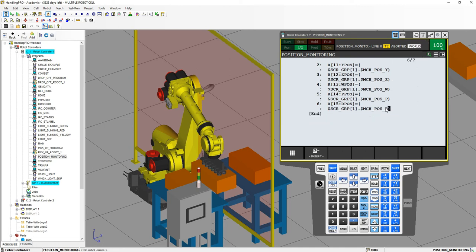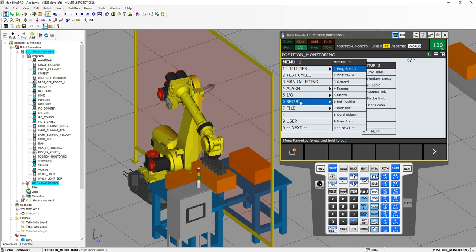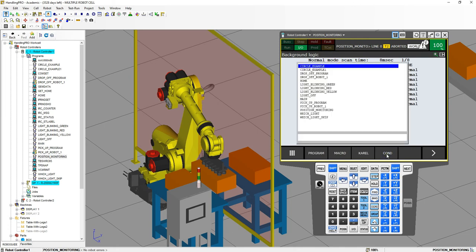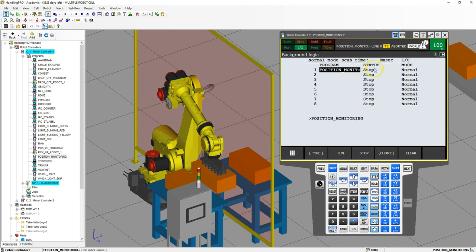Now we want to do this continuously in the background. We could call this for each program, but there's an easier way. Go to Menu, then Setup, arrow over to something known as Background Logic or BG Logic. Inside BG Logic go to Program, click there, go to Choice, find our position monitoring program, and enable it — set it to Run. Now this program is going to continuously run over and over in the background, updating our numbers on the robot.